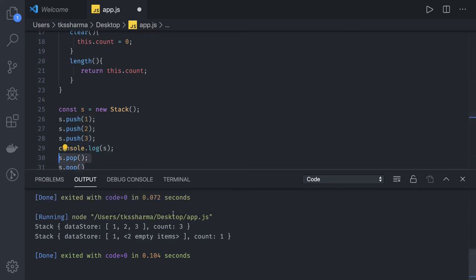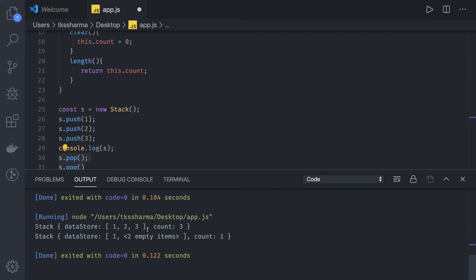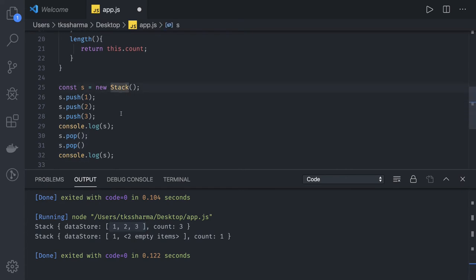So if you try to visualize the output, how it looks like, these are the elements 1, 2, 3. When you do the pop, two elements like 3 and 2 have been popped.